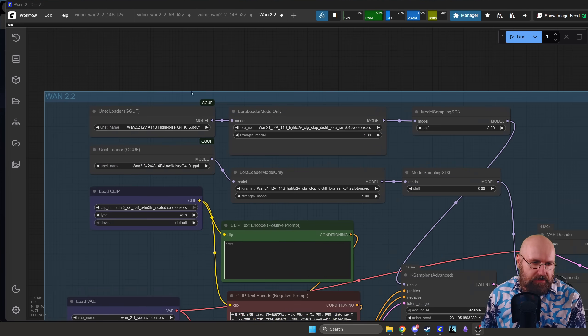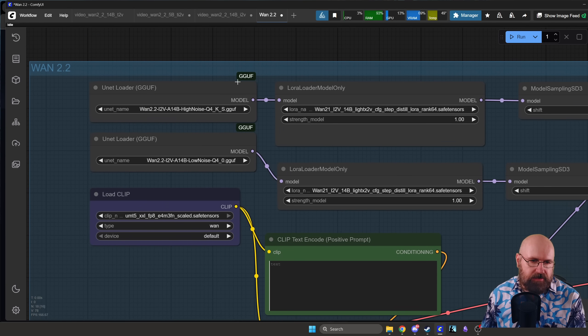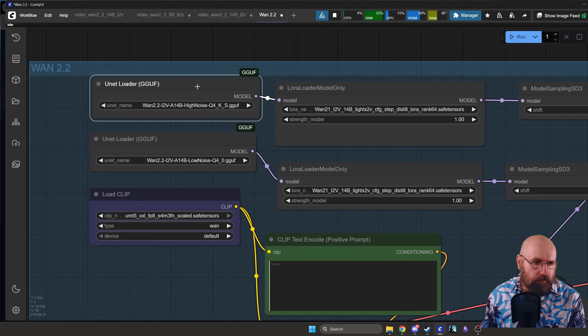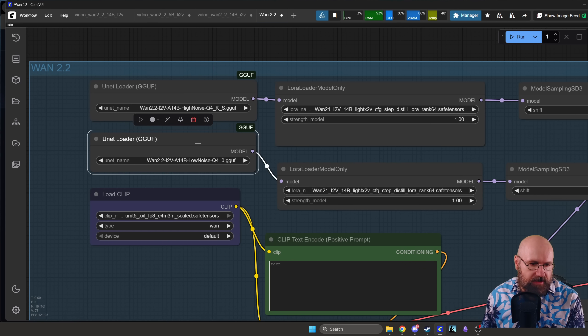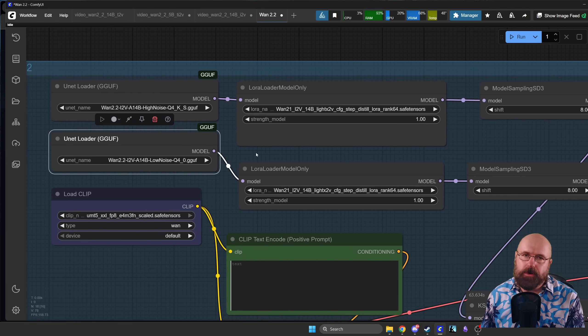Let's zoom in here a little bit. We are using the GGUF model for the model here and we have a high noise, a low noise for the rendering of that.